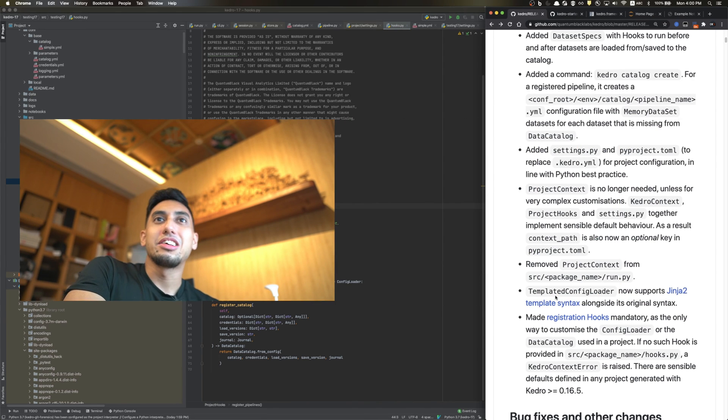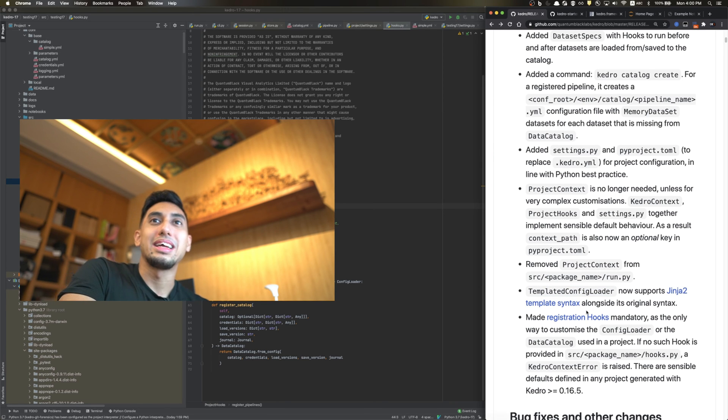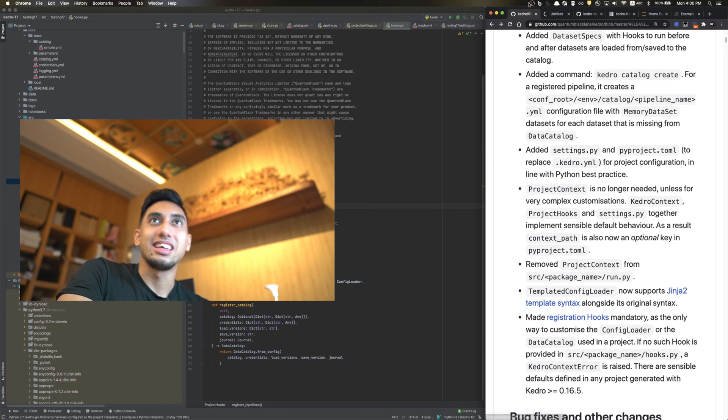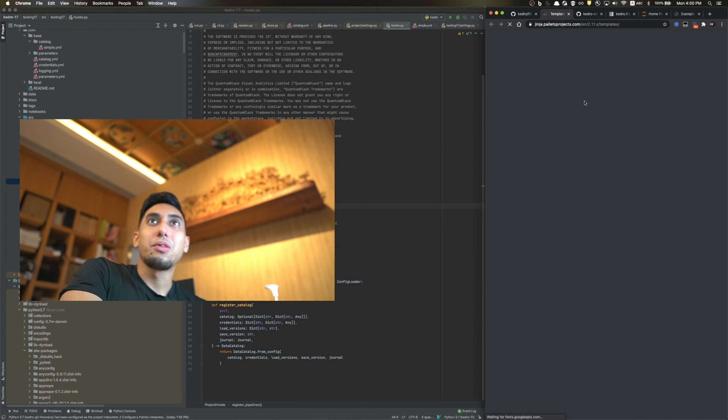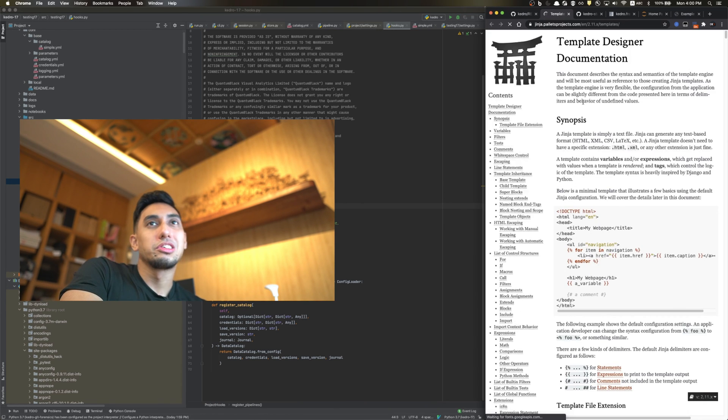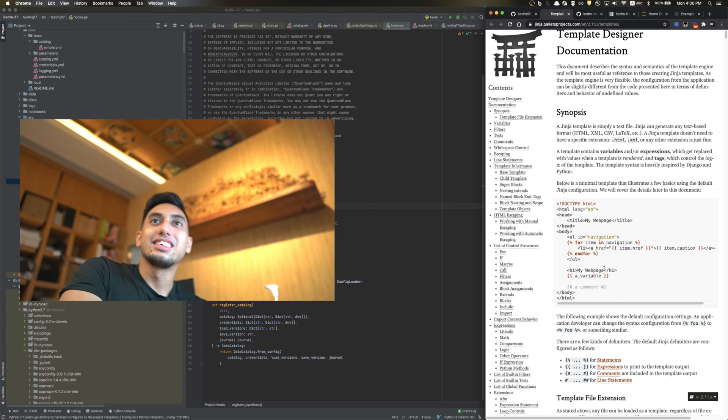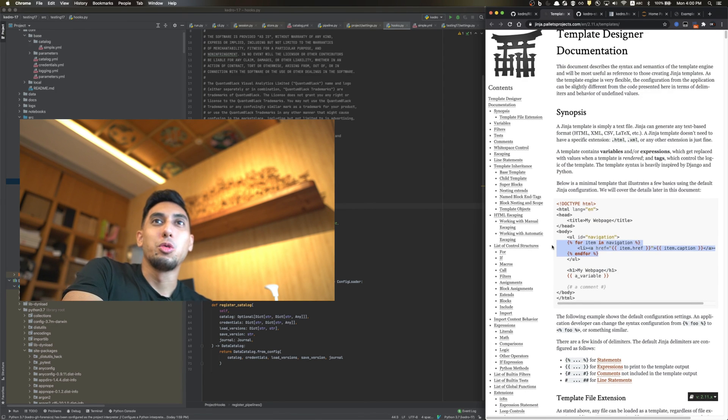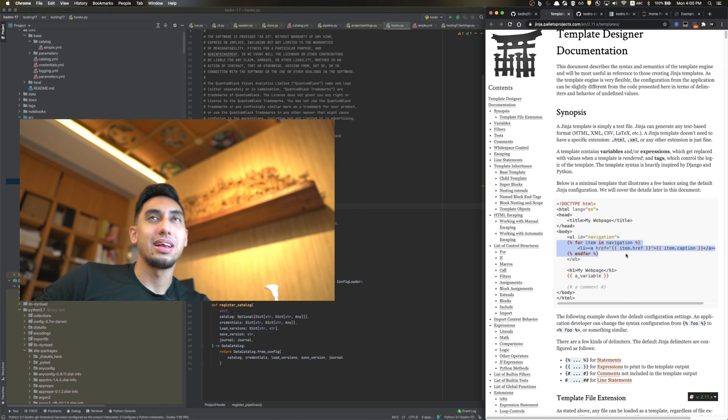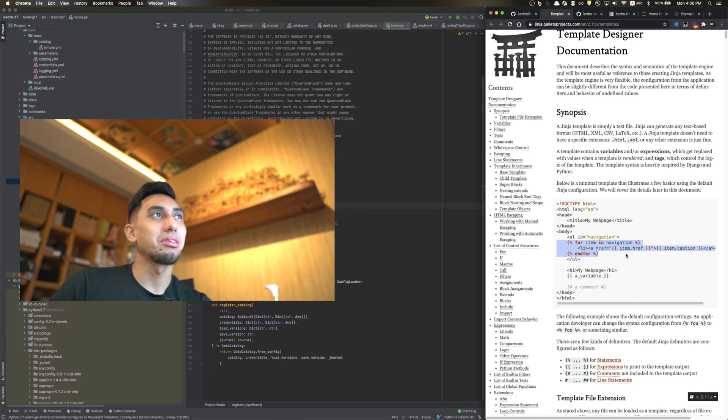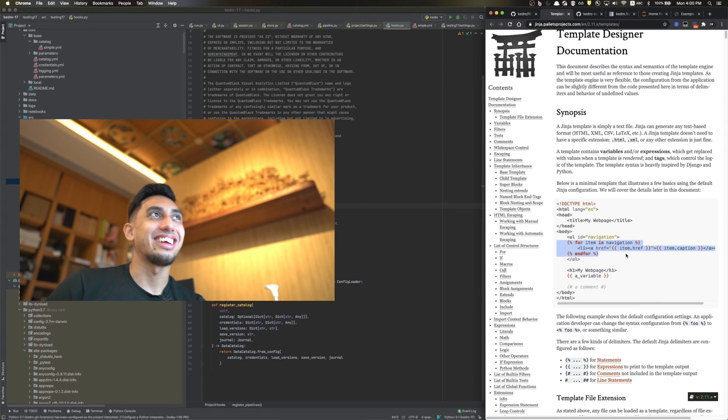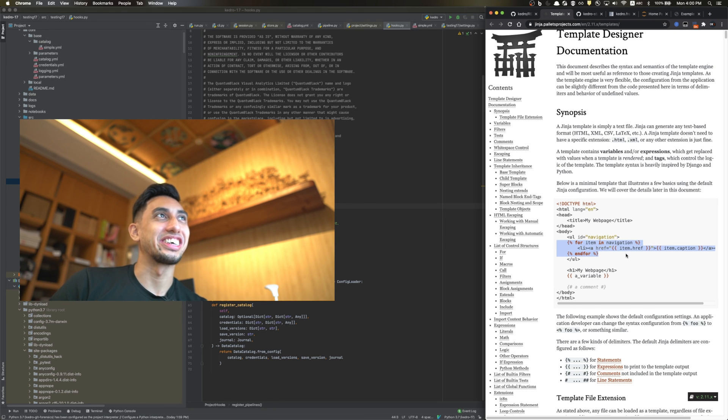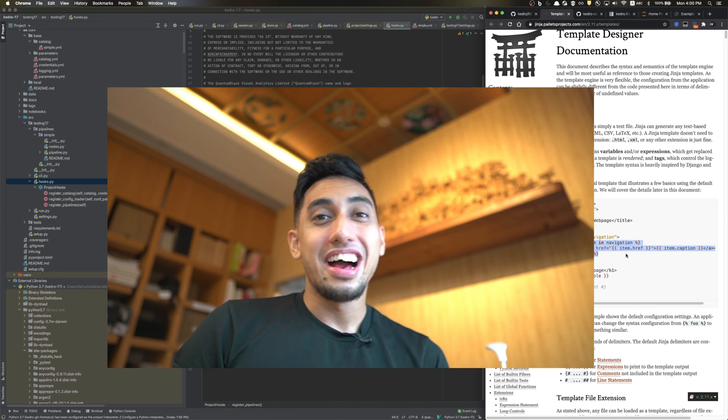And finally, the templated config loader now supports Jinja 2 template syntax. Oh, that's very nice. Along with its original syntax. So that way, we can modify the catalog YAML files and have all of these cool for loops and things. Jinja is a very powerful templating library and templating engine, which means that we can have very powerful catalogs in the future. Thanks a lot for joining me.